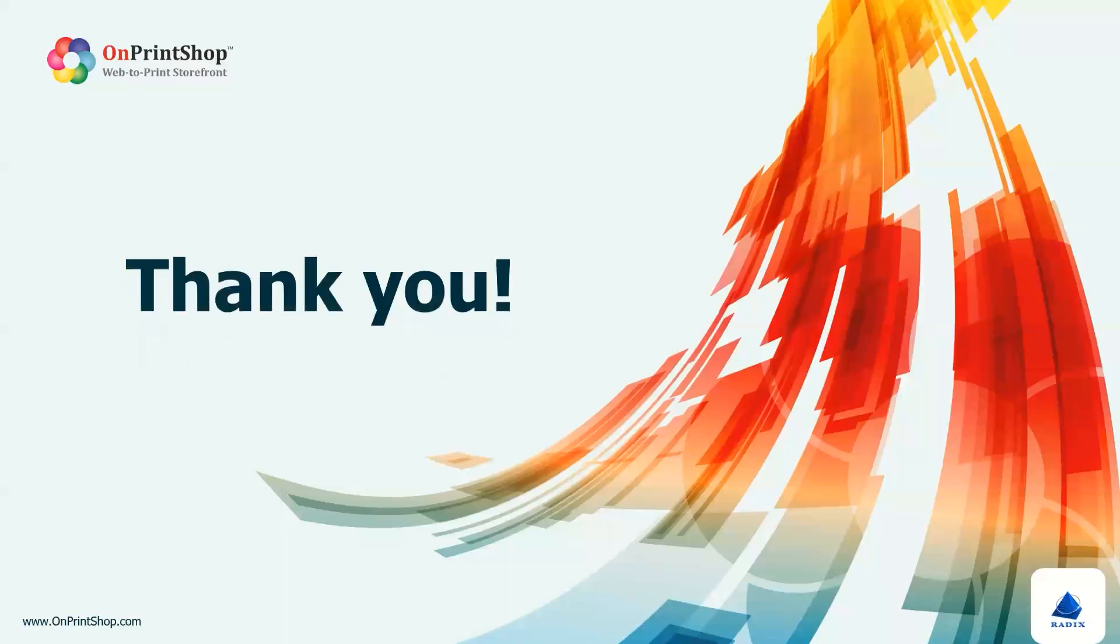For more information and to explore other exciting features of OnPrint Shop, please visit our website or reach out to our dedicated support team. Thank you.